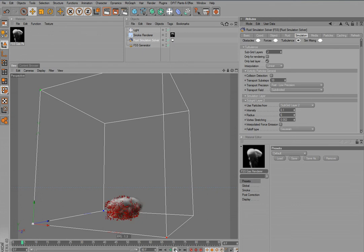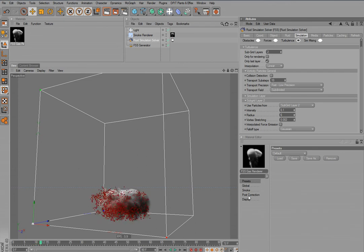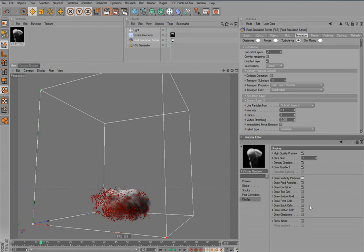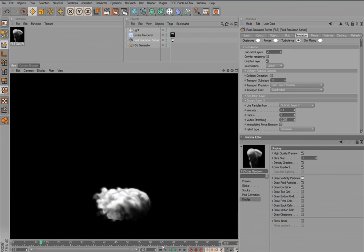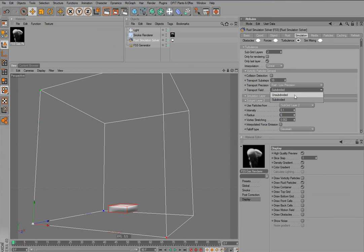Let's try this now. There is already so much subgrid turbulence generated. I'll turn off the drawing of the vorticity particles so we can see it all. You can see there is much more detail in there now. But this is so strong it kind of destroys our overall motion much more than we want.